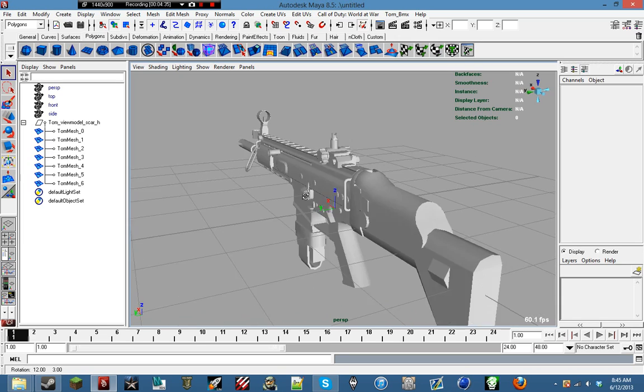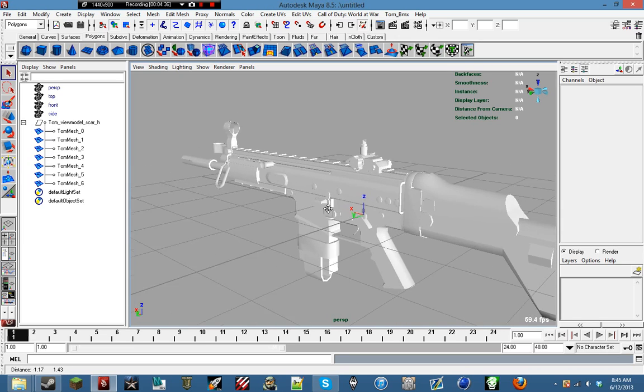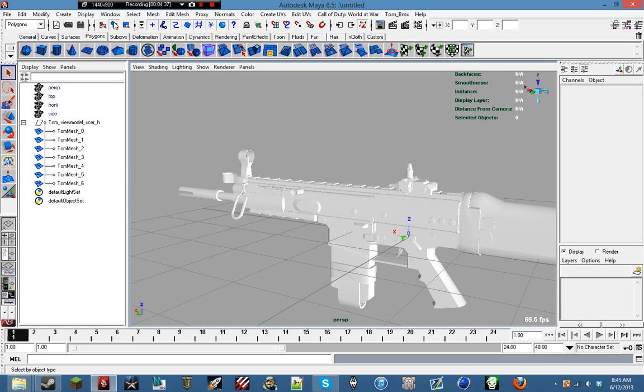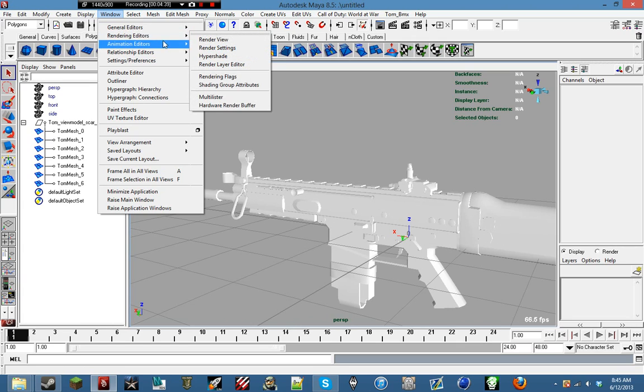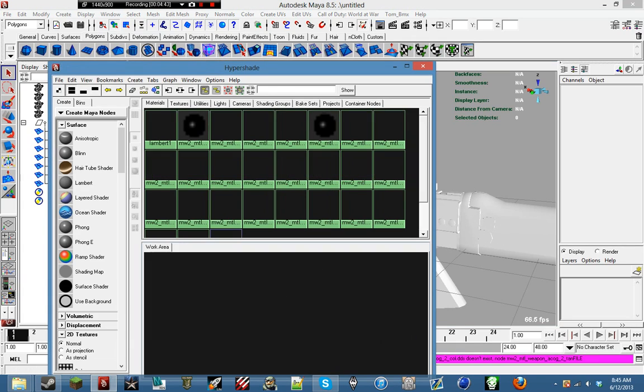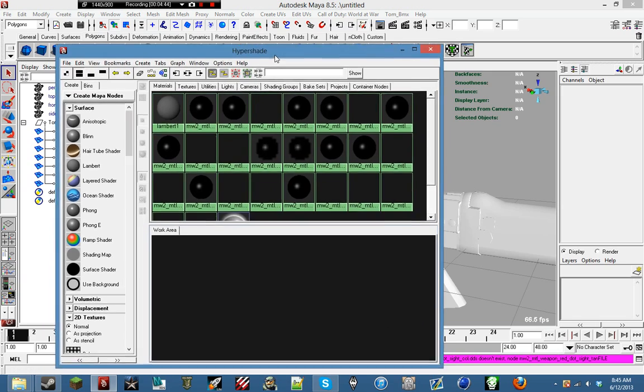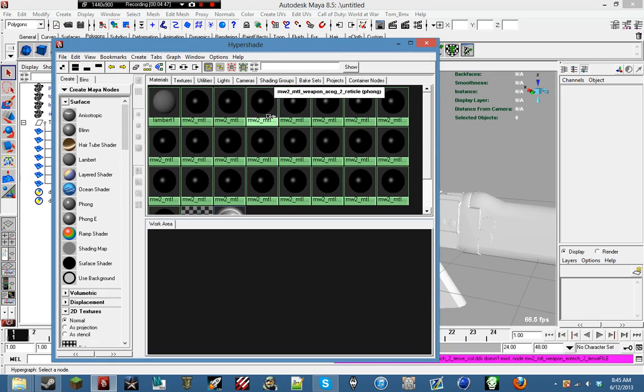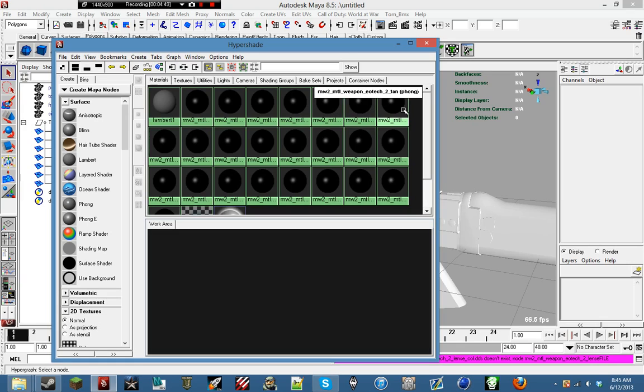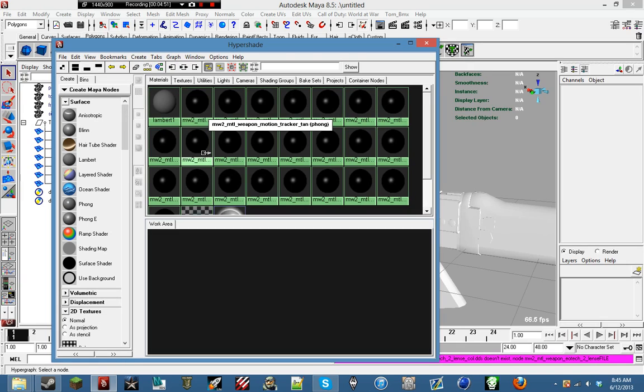Let's go ahead and throw on its texture. So to do that, we're going to go up to the top window, rendering editors, hypershade. And then we're going to look for the one that has mtl_weapon_scar_h, I think it would be. Right here.